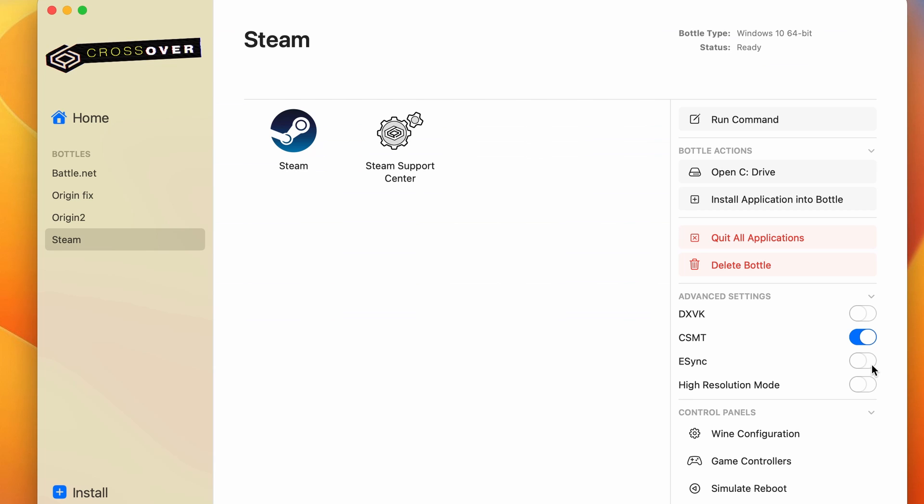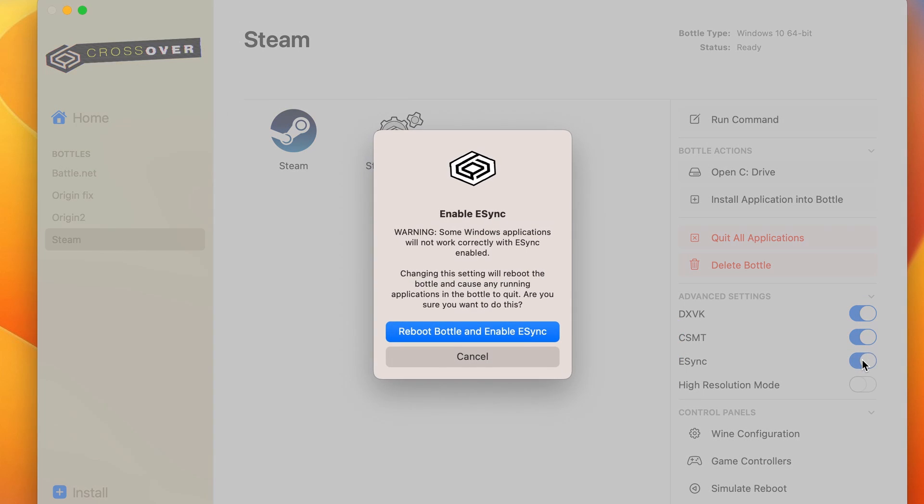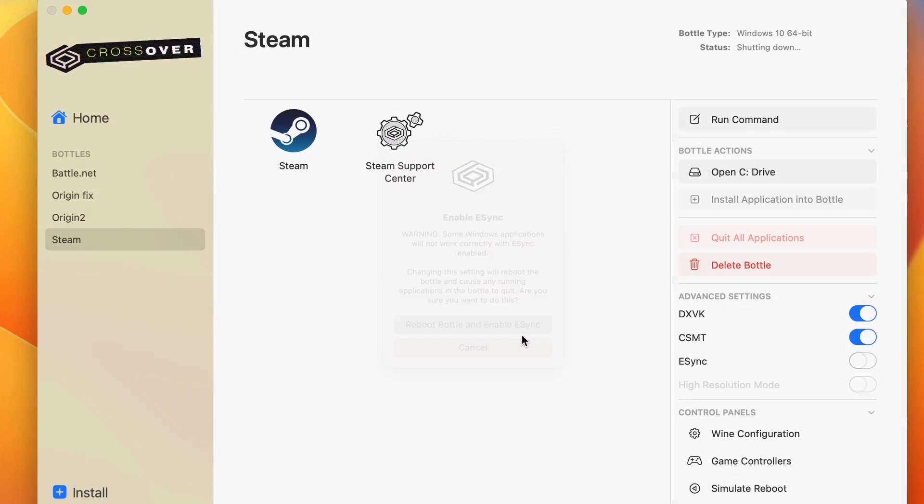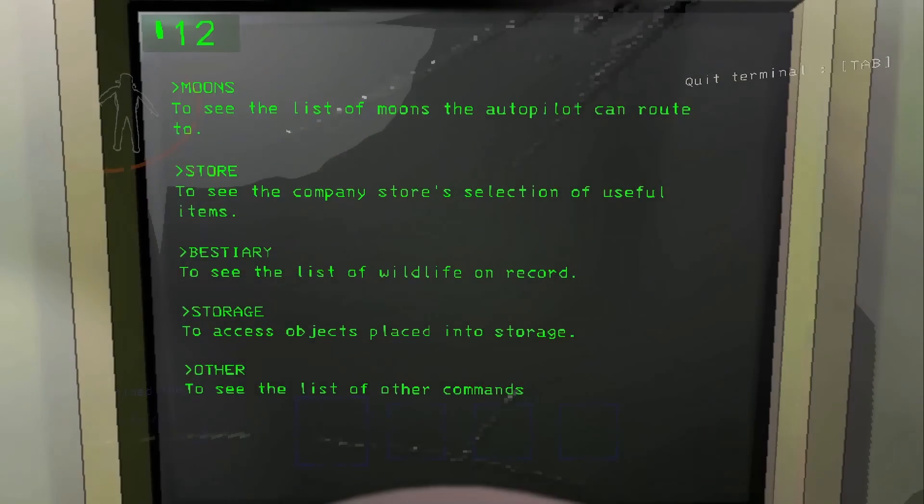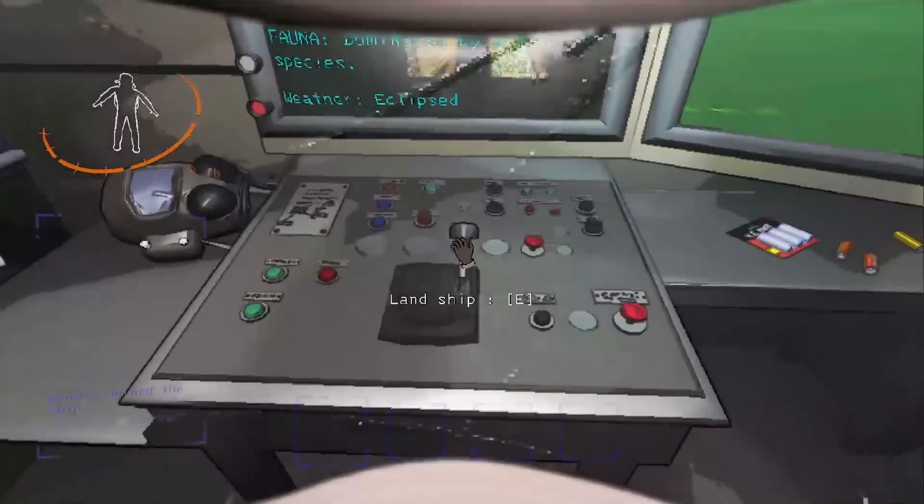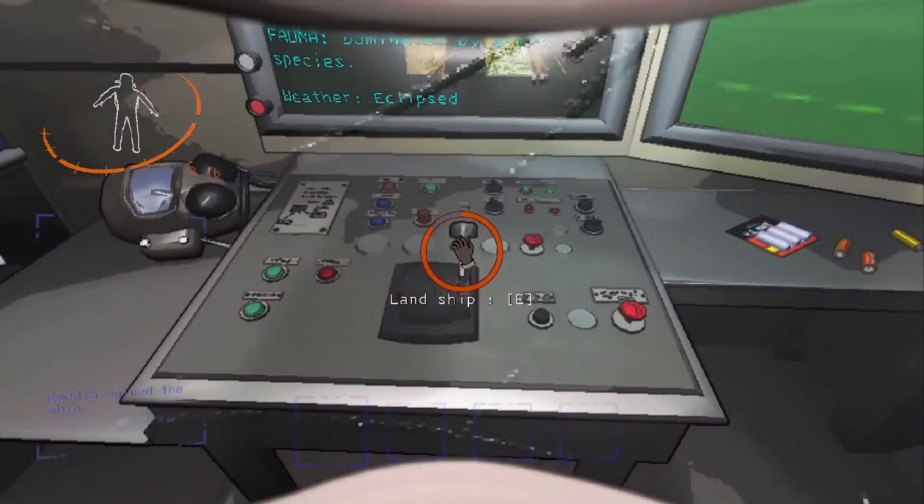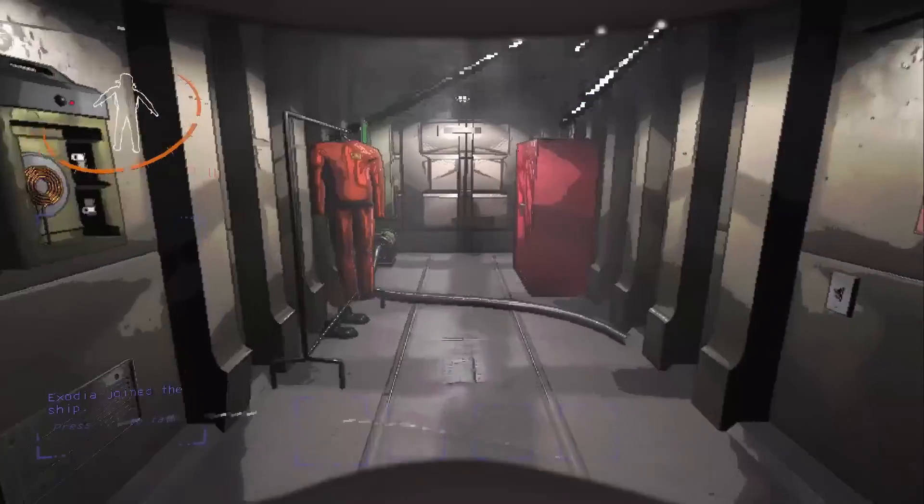Once the download finishes, exit Steam. Go to its bottle, enable DXVK and eSync and reboot the bottle if required to. Now reopen Steam and find the game in your library. After that, you can finally launch the game and start playing it on your Mac.